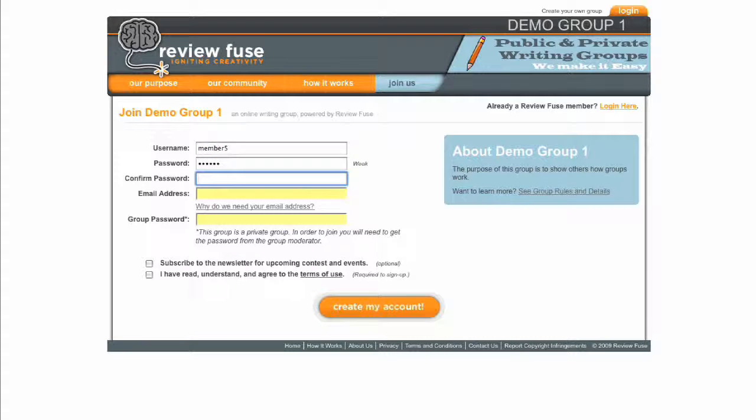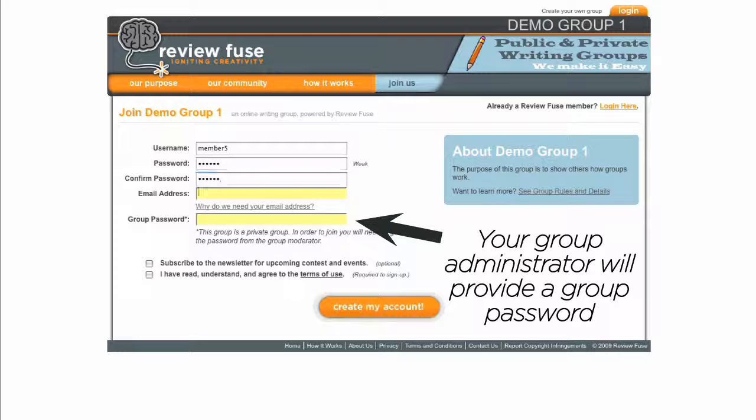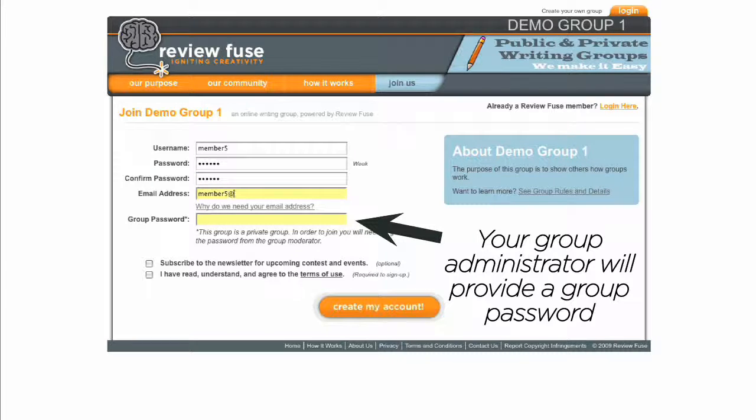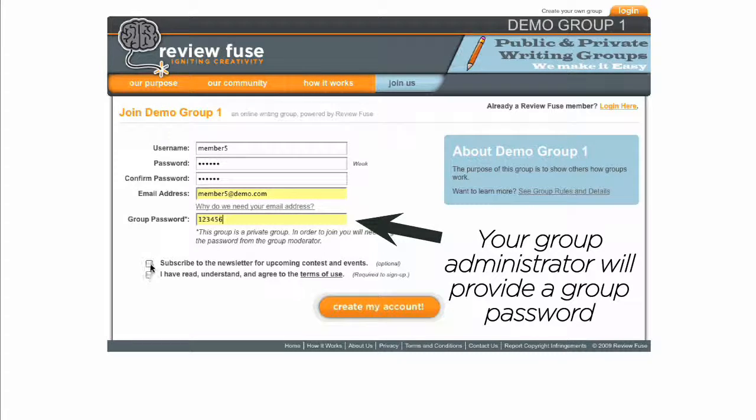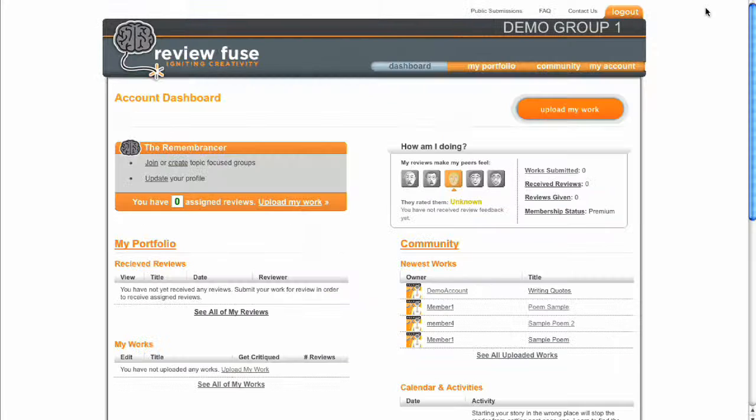After clicking Join Now, fill out the requested information and then click the Create My Account button. Be sure to remember your username and password so you can log in on subsequent visits. The Login button can be found on the top right of your group homepage.